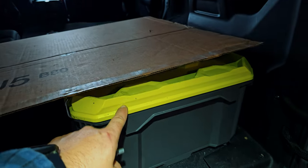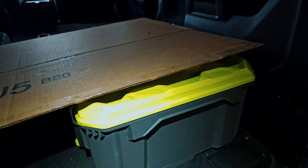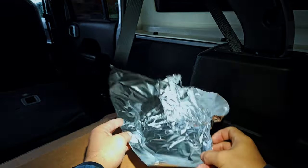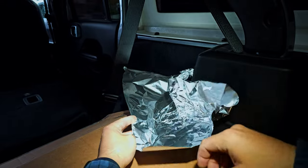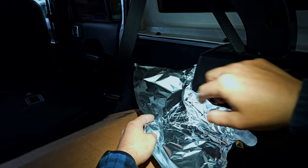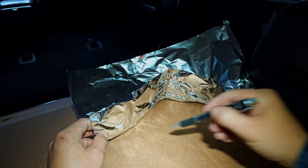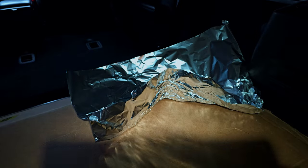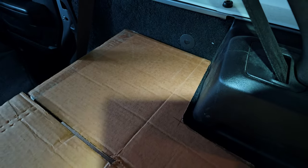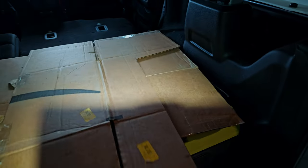I use my toolbox to get measurements and use silver paper to get that corner shape and transfer it on cardboard. Then cut it out and see how it fits perfectly. Then I did the same thing to the other side.